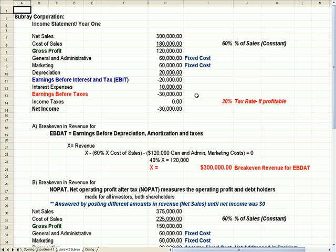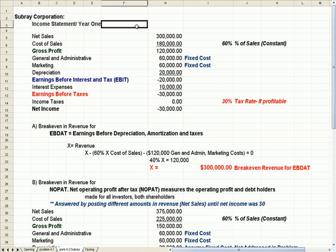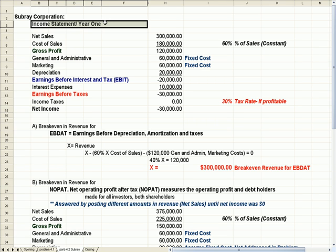What I'd like to do is take a question that a student sent me over the weekend that does a nice job at explaining two fairly common profitability calculations, which is why this video is in the profitability ratio section of my YouTube listing. So we have Subway Corporation and we have an income statement for year one.